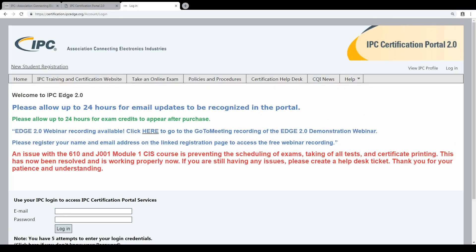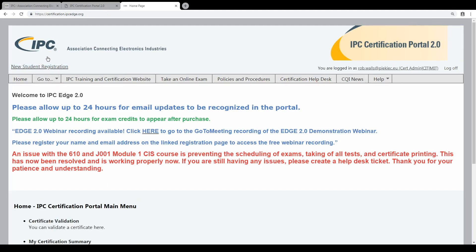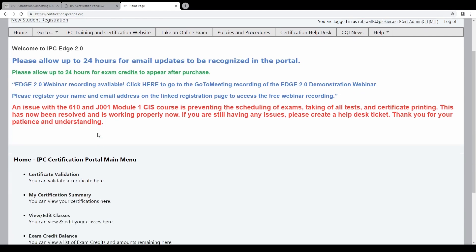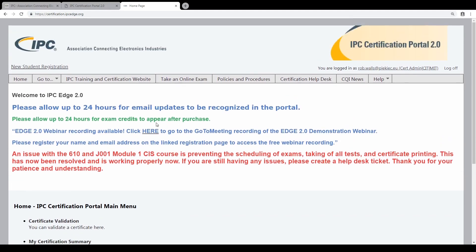I will log in with my name. Now you see I'm logged in as RobWals at peakiec.eu.